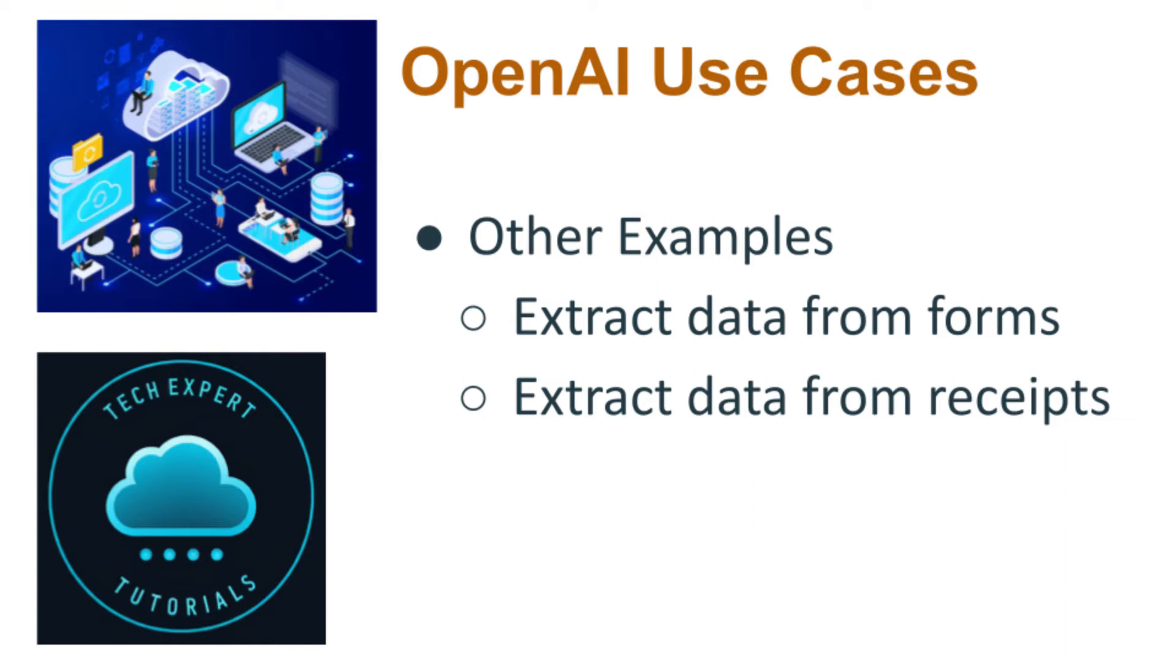Other examples include extracting data from forms and tables in invoices or receipts, converting handwritten notes, and handling multiple languages in one image.